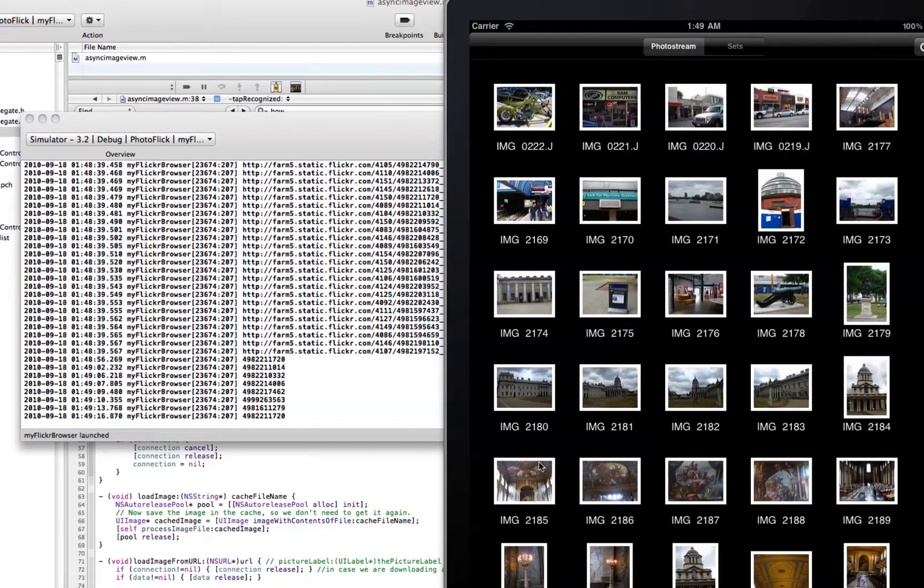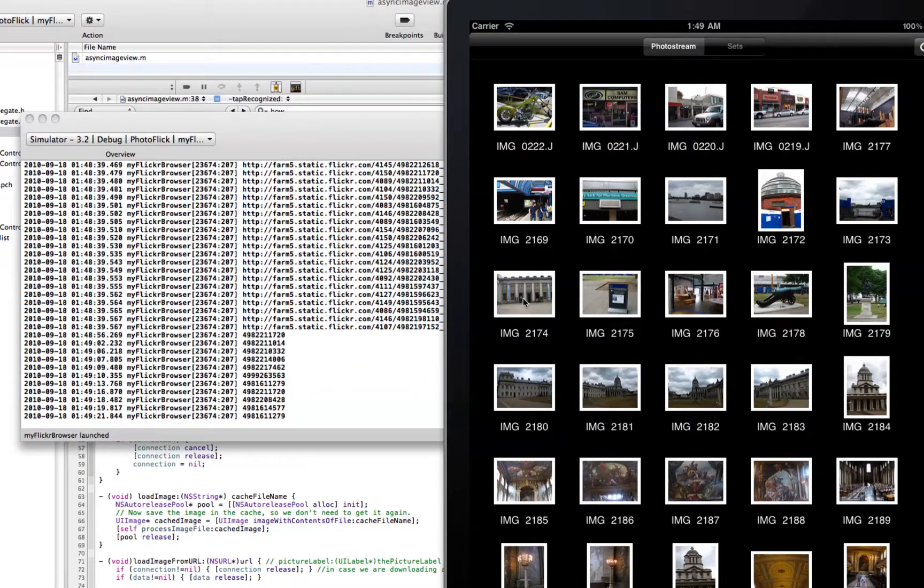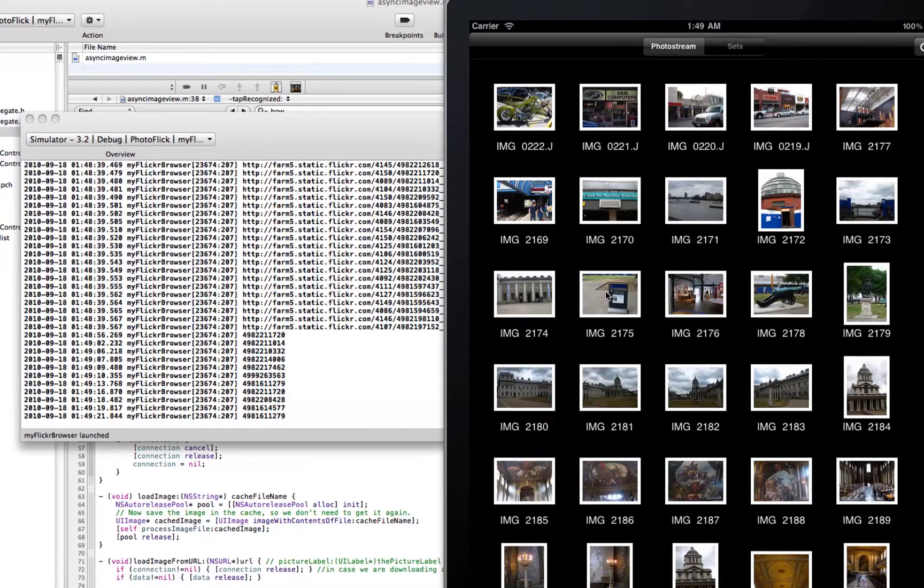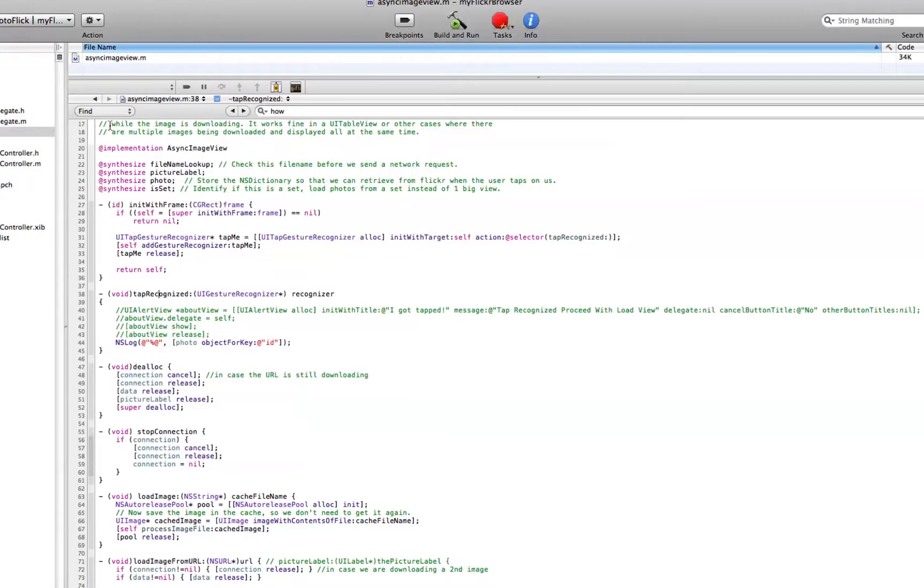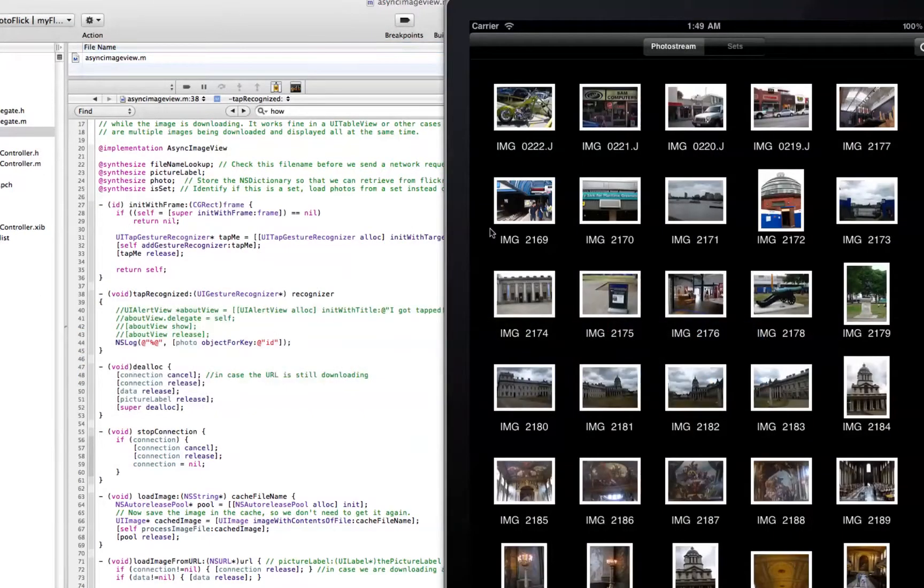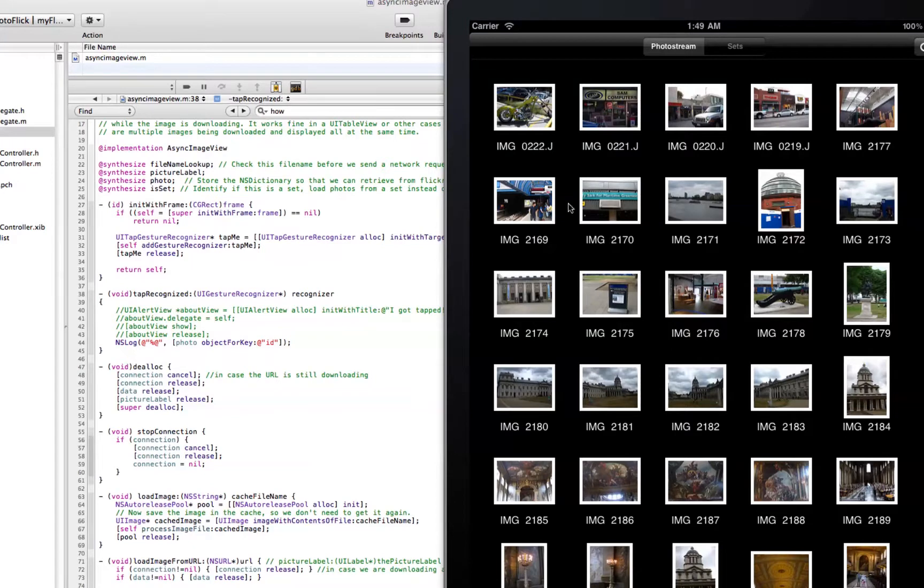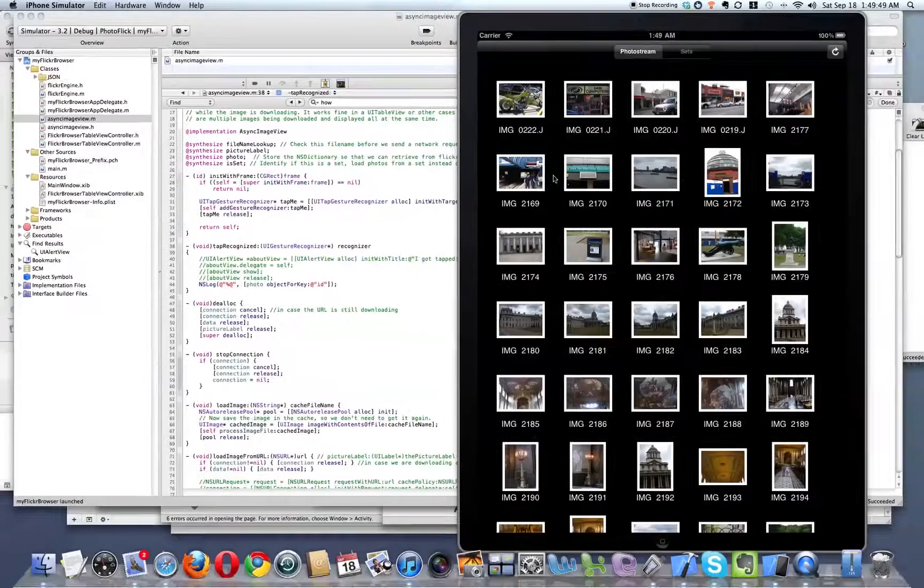But anyway, this is what I wanted to show you quickly, how you can recognize gestures like pinch and zoom and double tap and pan. There's a whole bunch of these. You can just go look in the documentation. They all follow the same pattern. You just create a new one and then add it to the view that you want to recognize it. And then when that gesture happens, you get a callback and then you can do whatever you want to do. So that's really it.